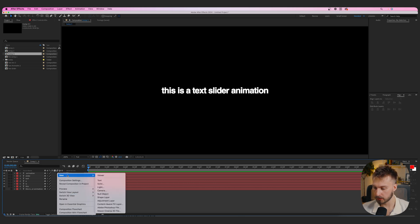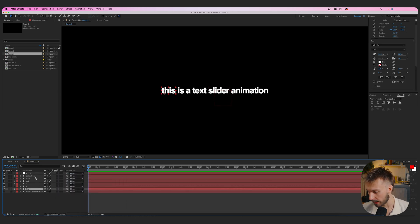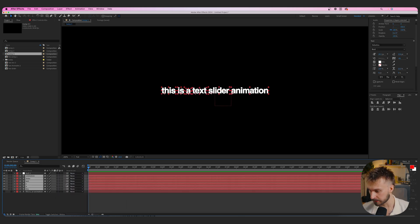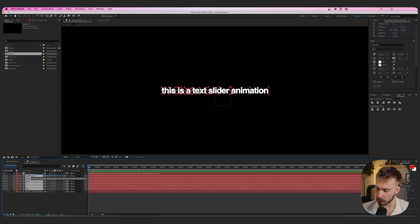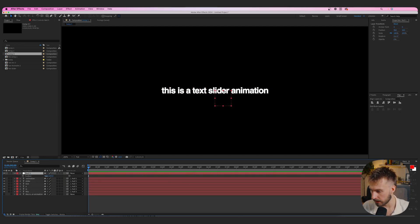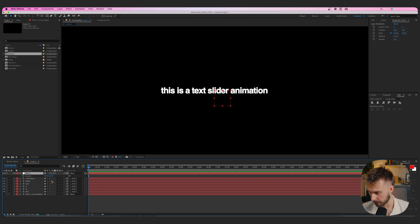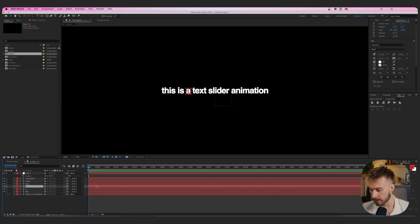From here we need to pin all these to a null object. Right-click, go to New Null Object, then highlight all the text and pick-whip to the null — everything is pinned to it. If you hit P on the null and adjust the position, it all moves together, and that's exactly what we want.